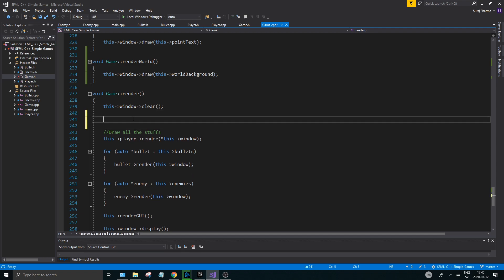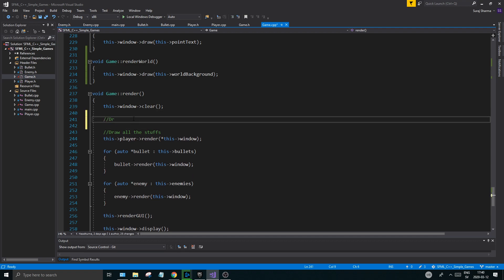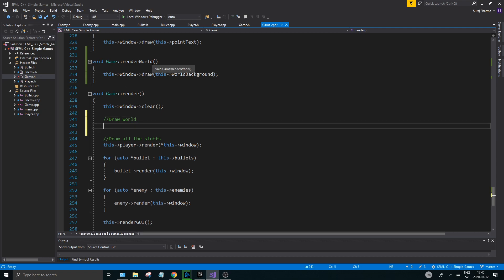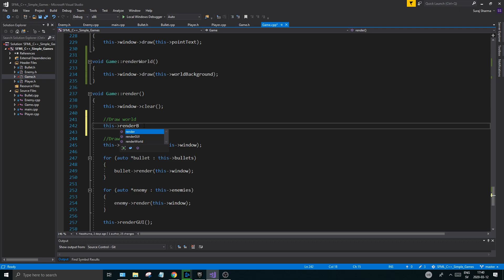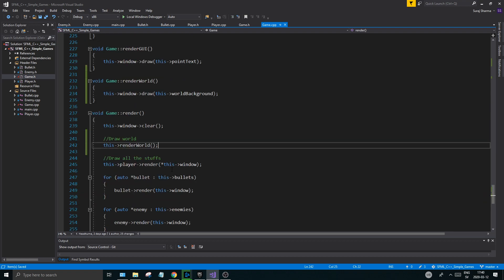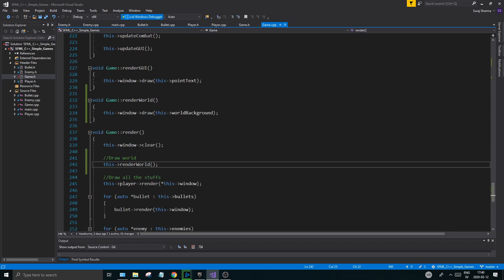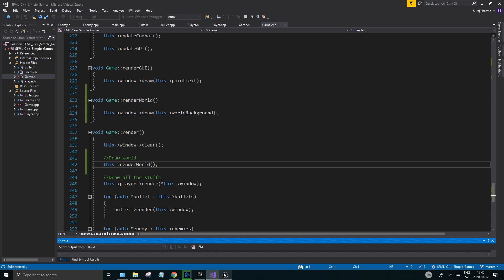Remember you want to have it in the background so it should be the first thing you draw - world stuff. Now there might be some foreground stuff so you might want to call this renderWorldBackground, but for now we'll change that when that time comes. Call renderWorld, then run this and hopefully you should see your background now.